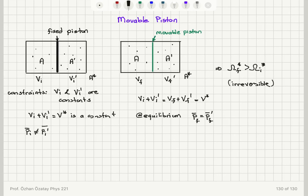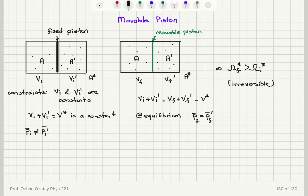If you have a fixed piston between two systems A and A prime which are isolated from the surroundings, you have the constraint that the volume of system A and volume of system A prime must be constant, and the total system A star has a constant volume. Now if I replace this fixed piston with a movable piston, provided that the initial average pressures on the two sides are not the same, the piston will move until we have the same average pressure on both sides at equilibrium. This corresponds to an increase in the number of accessible states, and at equilibrium we will have the same probability of occupancy of each final accessible state. Because we are increasing the number of accessible states, this is an irreversible process.